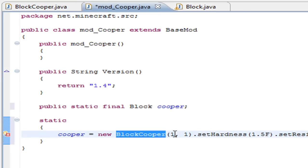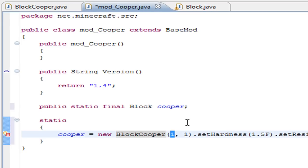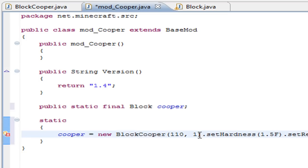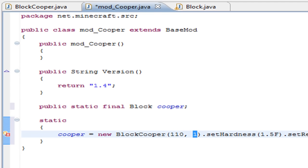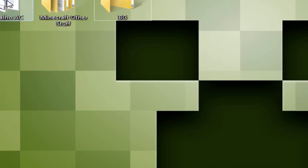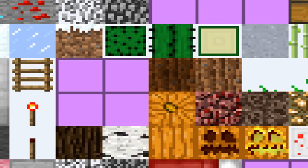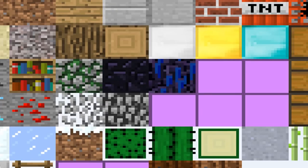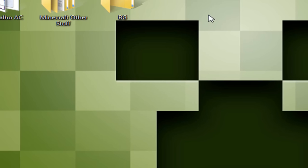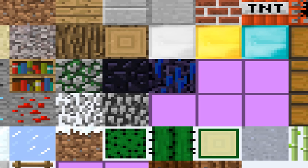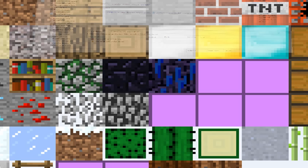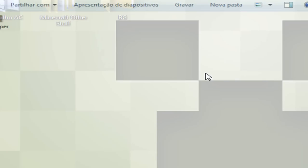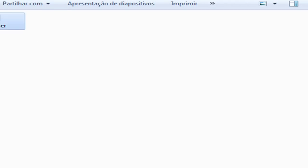Now we have to change here a little bit. This is not a block stone, this will be a BlockCooper - this is the name of this file. The first digit was the ID of the block, so it must be unique, and we are going to place 110. This was the digit of the texture. If you don't use modloader, you will need to edit this so you can see your texture.